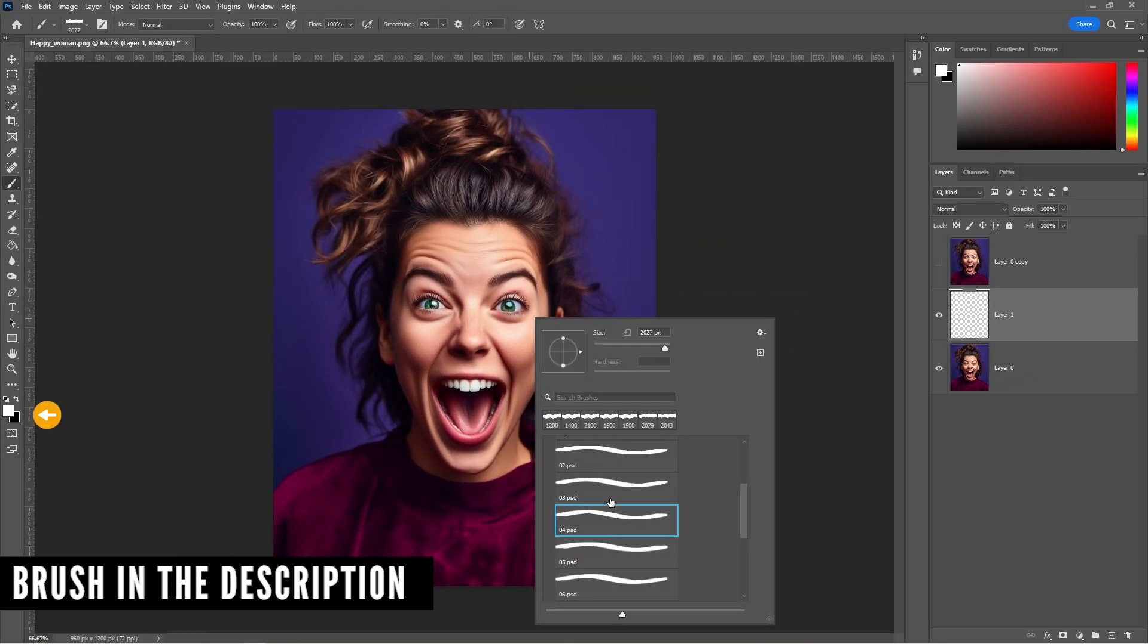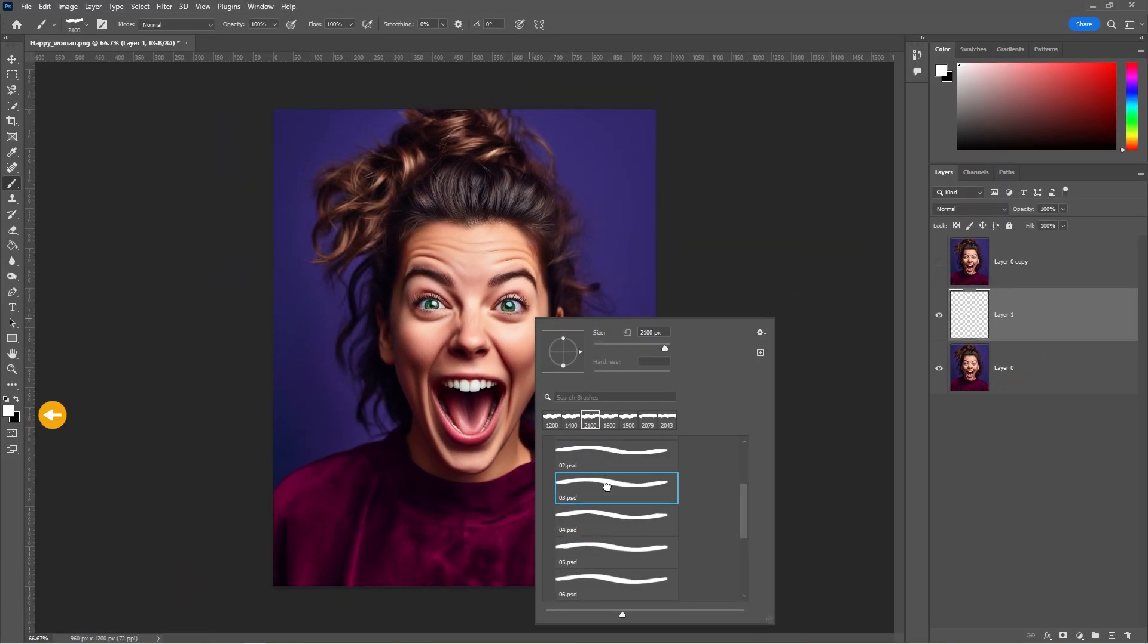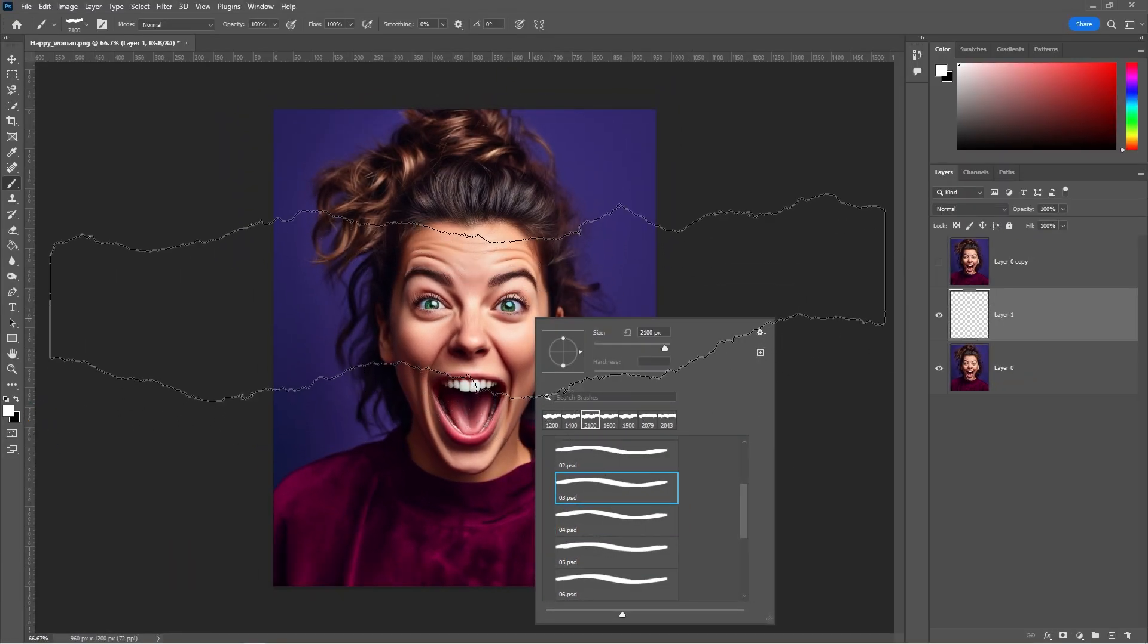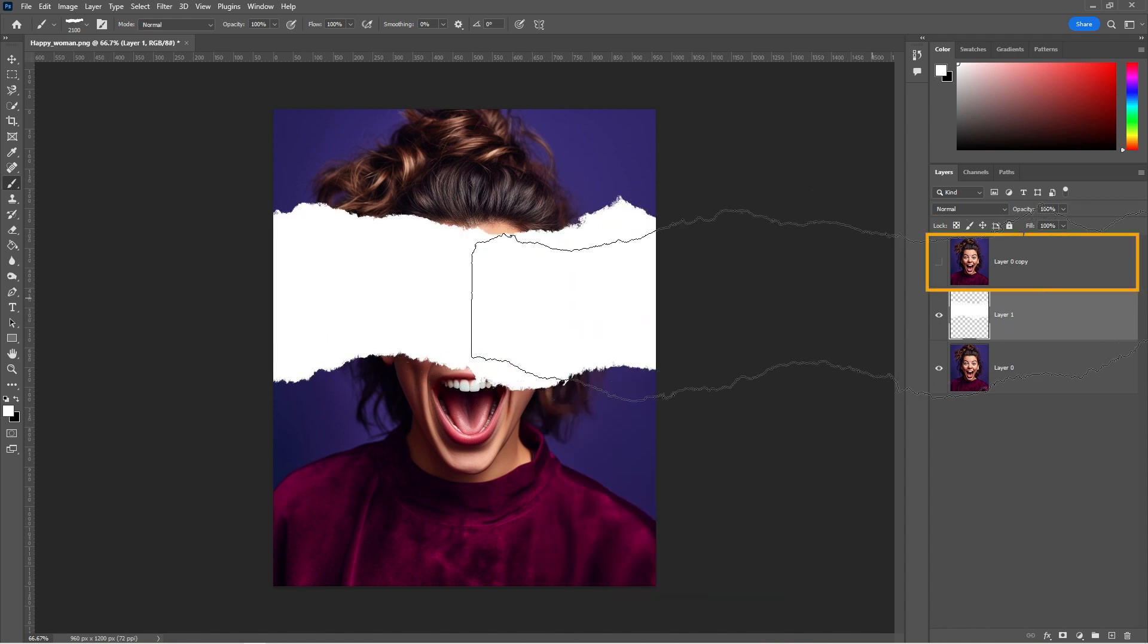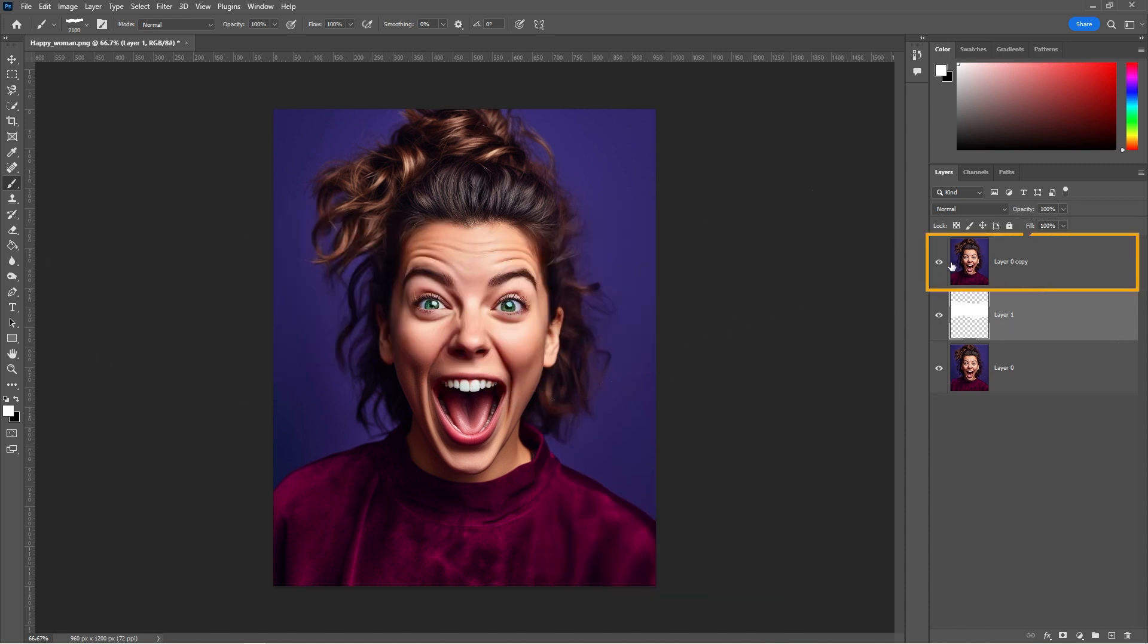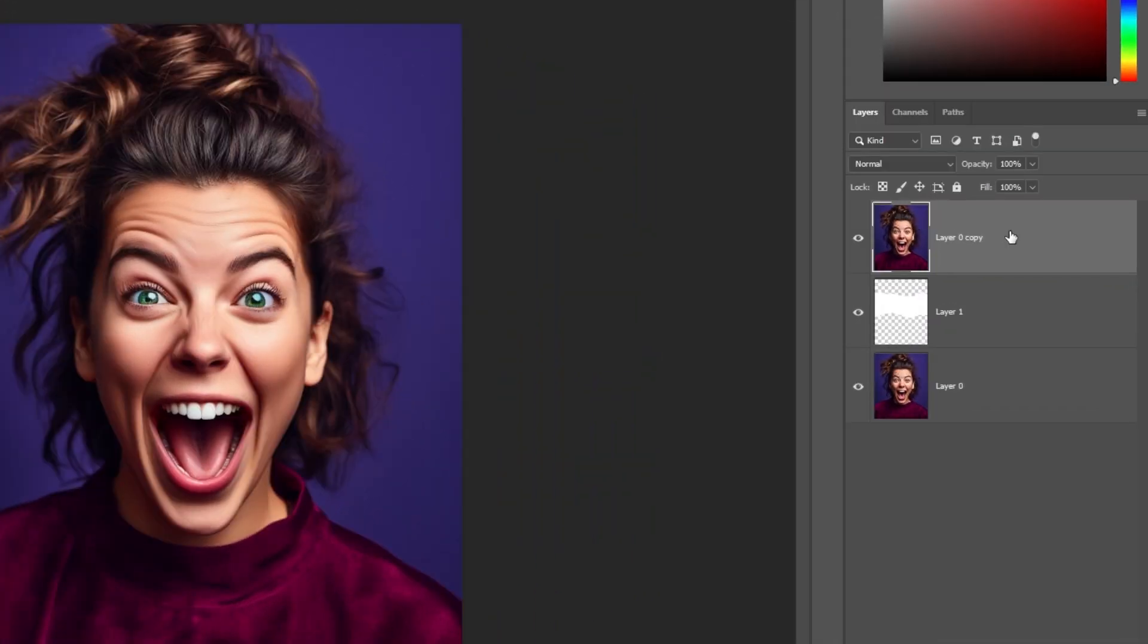Make sure your foreground color is set to white and click once on the canvas. Unhide the top layer. Right-click and choose Create Clipping Mask.